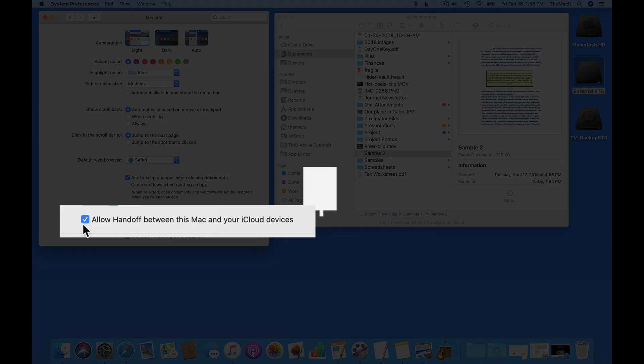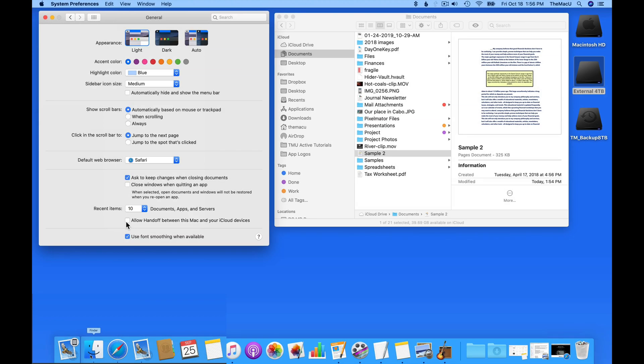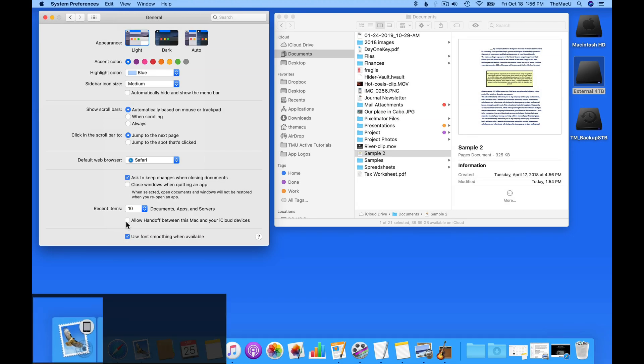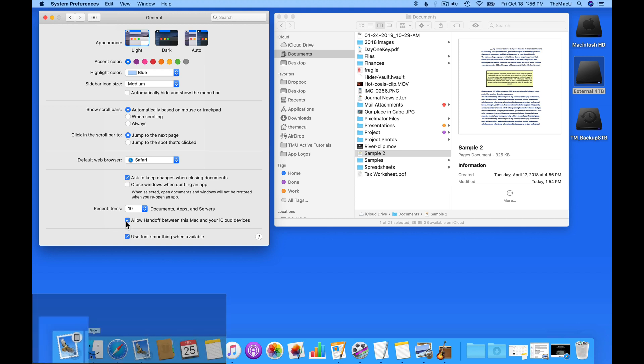In this checkbox, we can turn off App Handoff, which we discussed earlier. If having apps being used on your iOS device repeatedly popping up in your dock is annoying, you can turn it off using this checkbox.